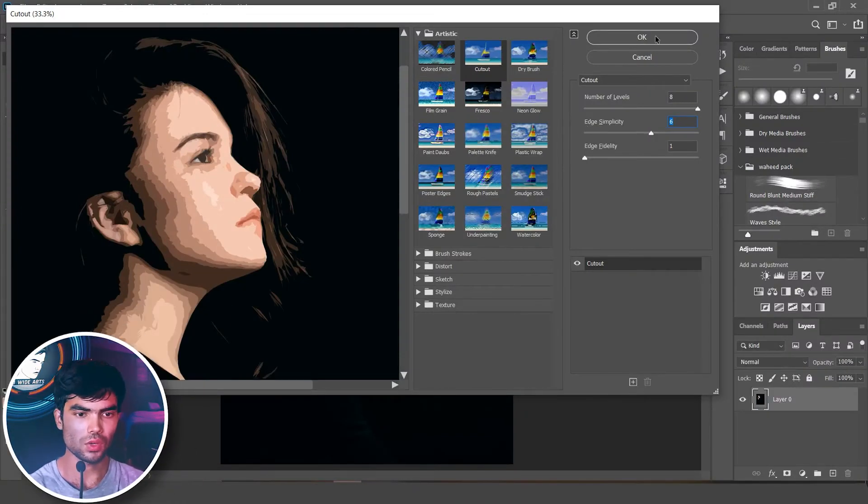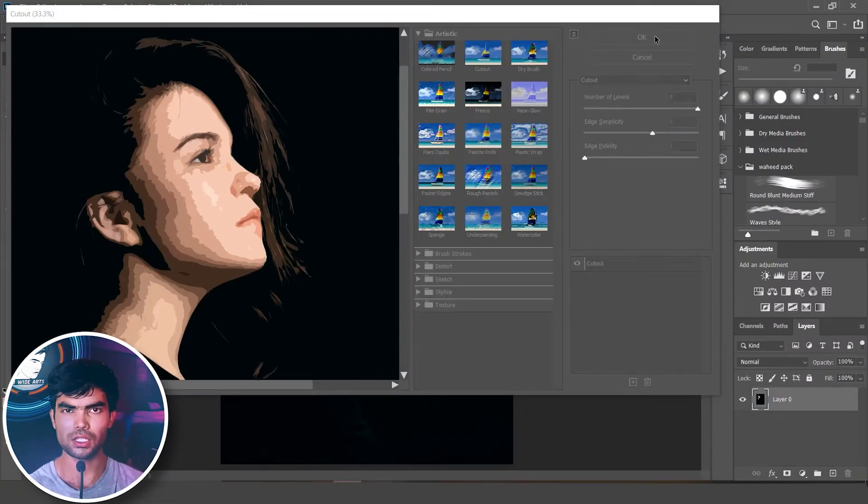Once you are ready, hit OK. You can then get the sample of each color. This method is really effective for getting the perfect colors from your photo.